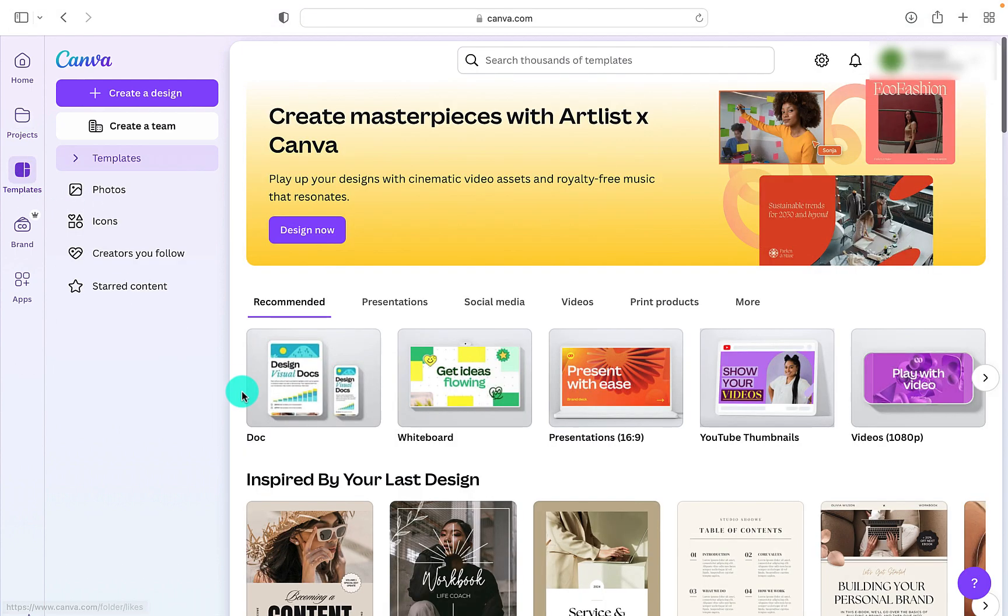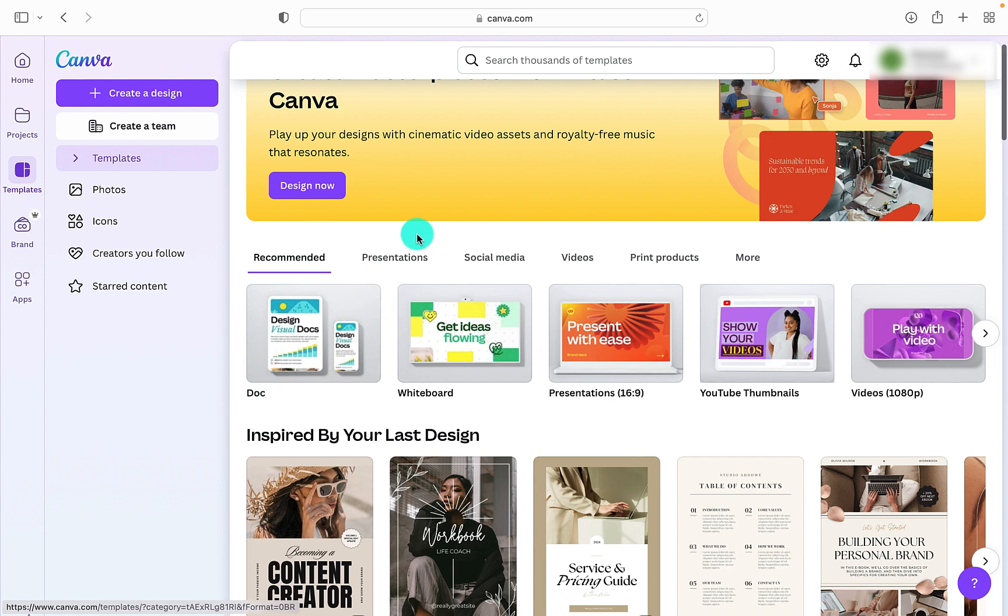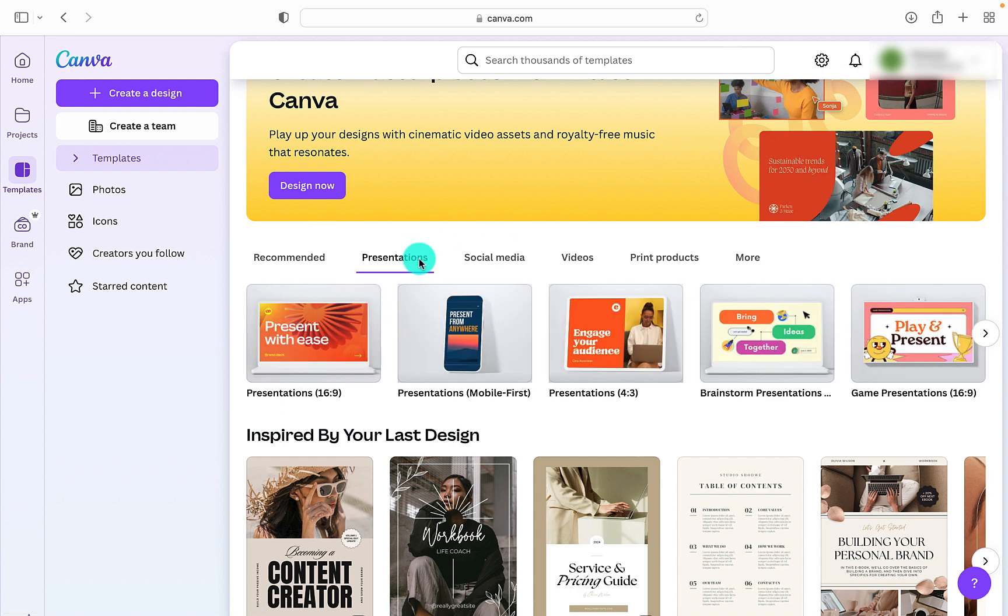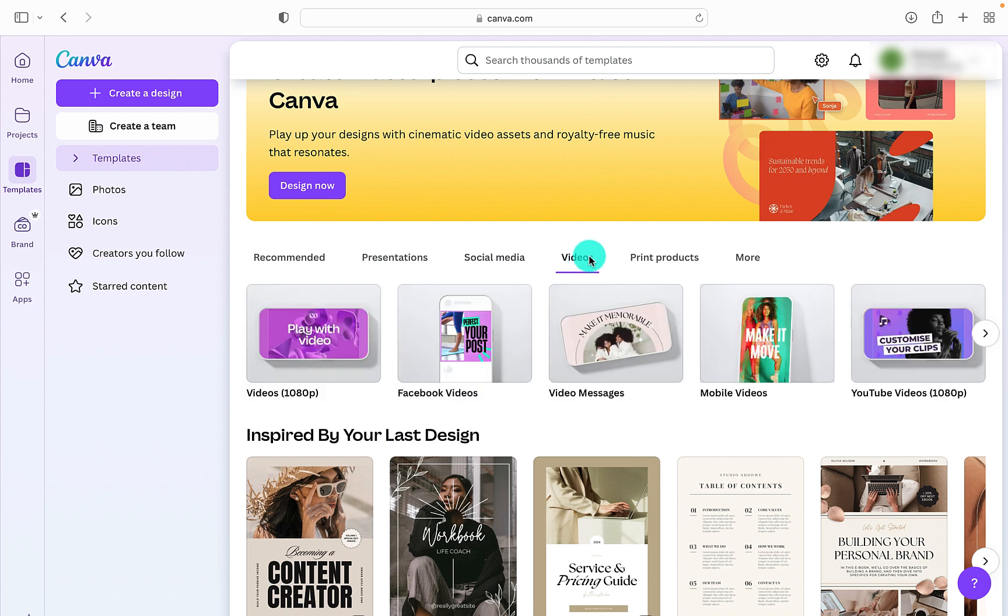Here under Templates, there's all the different templates that are available under all the different design ideas. So documents, whiteboards, YouTube thumbnails, presentations, social media, videos. There really is a lot to choose from.